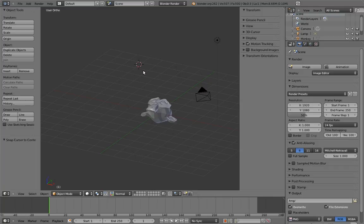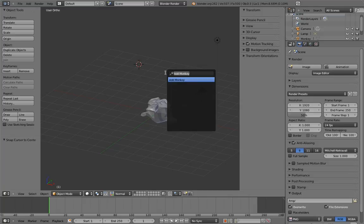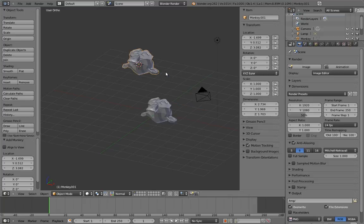One thing Blender uses it for, for example, is as the point to create new objects at. If I add another monkey head now, it appears at the 3D cursor.